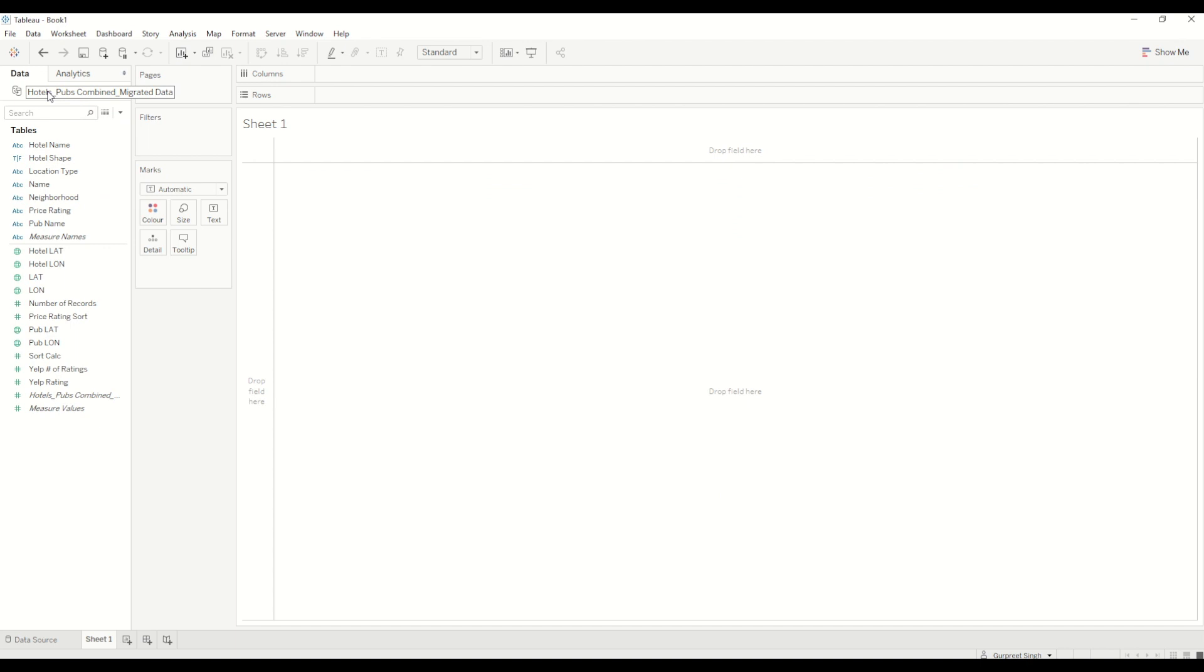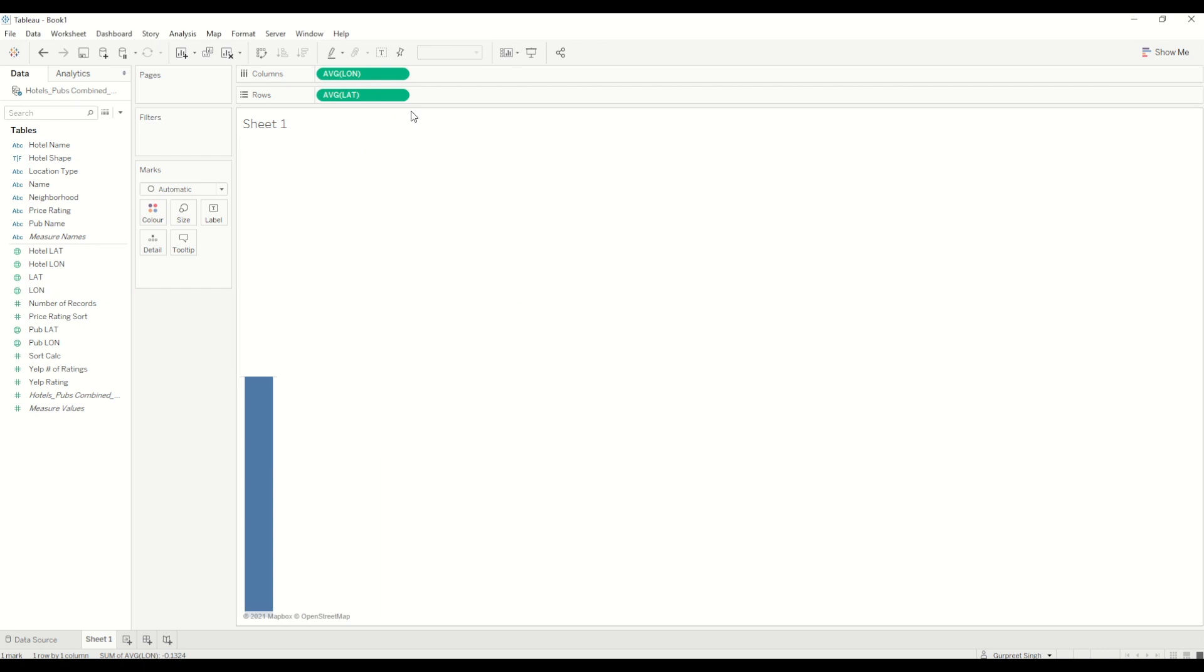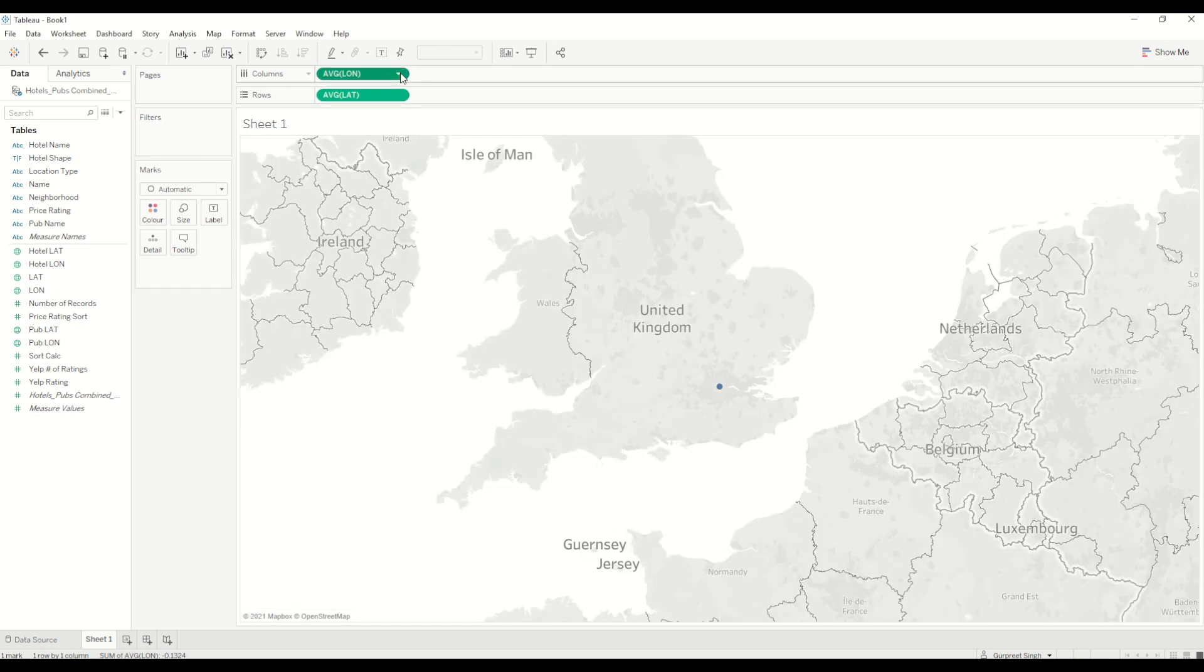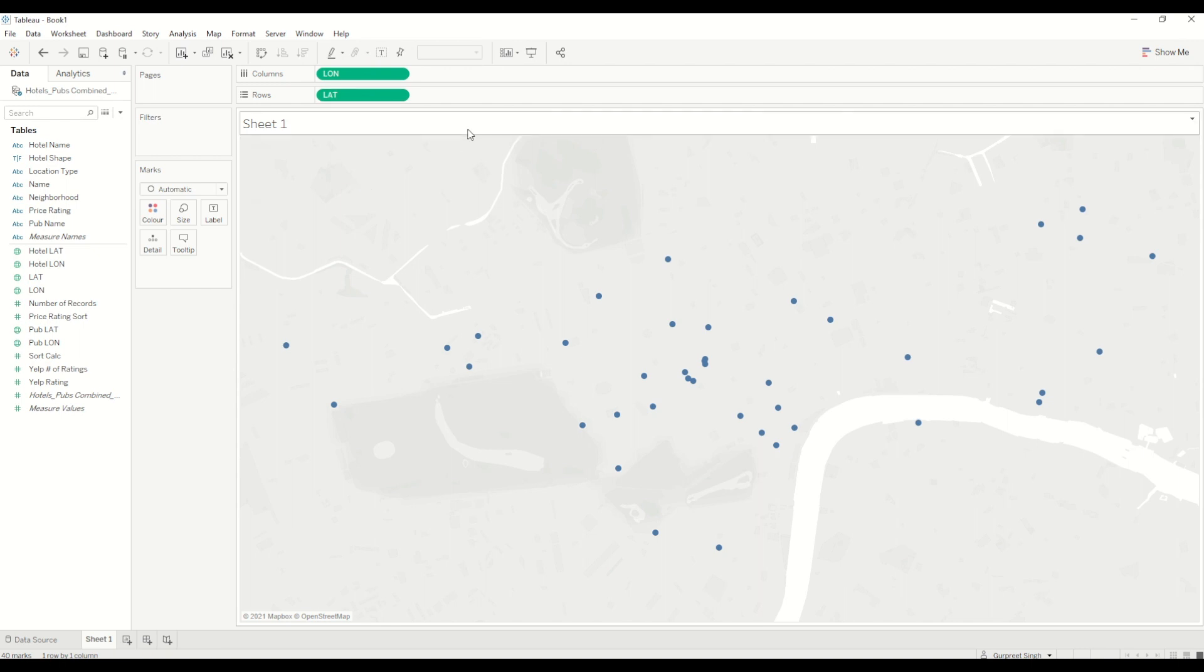First of all, what we need here is to create—we start with latitude and longitude, so we'll just bring it in. You'll see the latitude and longitudes are shown here. It's showing as an average. We change it into dimension first of all, and once we change it into dimension, you can see all these points are plotted on the map.